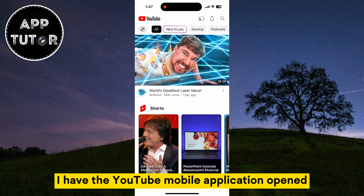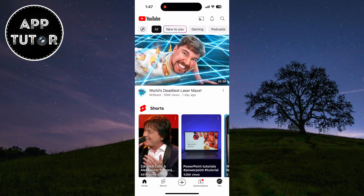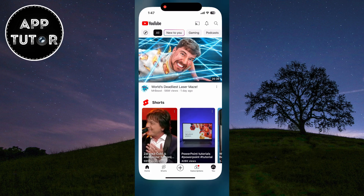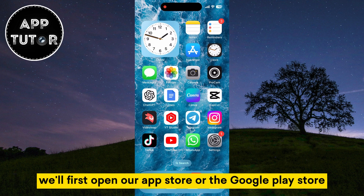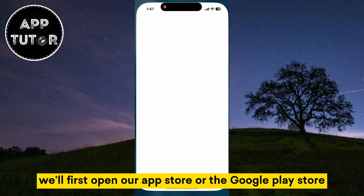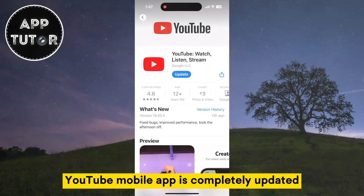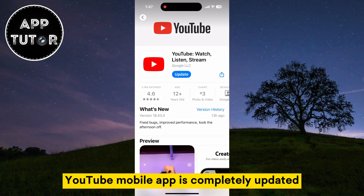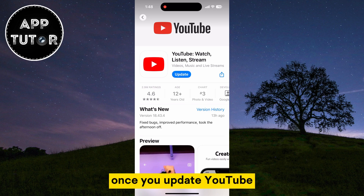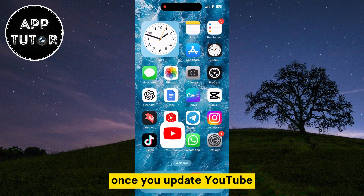I have the YouTube mobile application opened and I'm logged in with my YouTube account. We'll first open the App Store or the Google Play Store and make sure that your YouTube mobile app is completely updated. Once you update YouTube, you want to open the app.